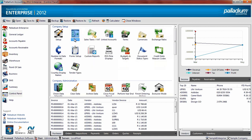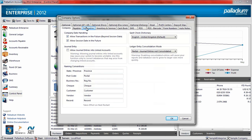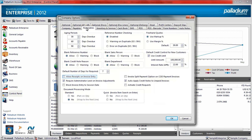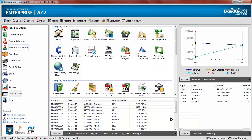First, enable the option to allow receipts on invoice entry on the control panel, under Options, and on the Receivables tab. Select the option to allow receipts on invoice entry, then click OK.